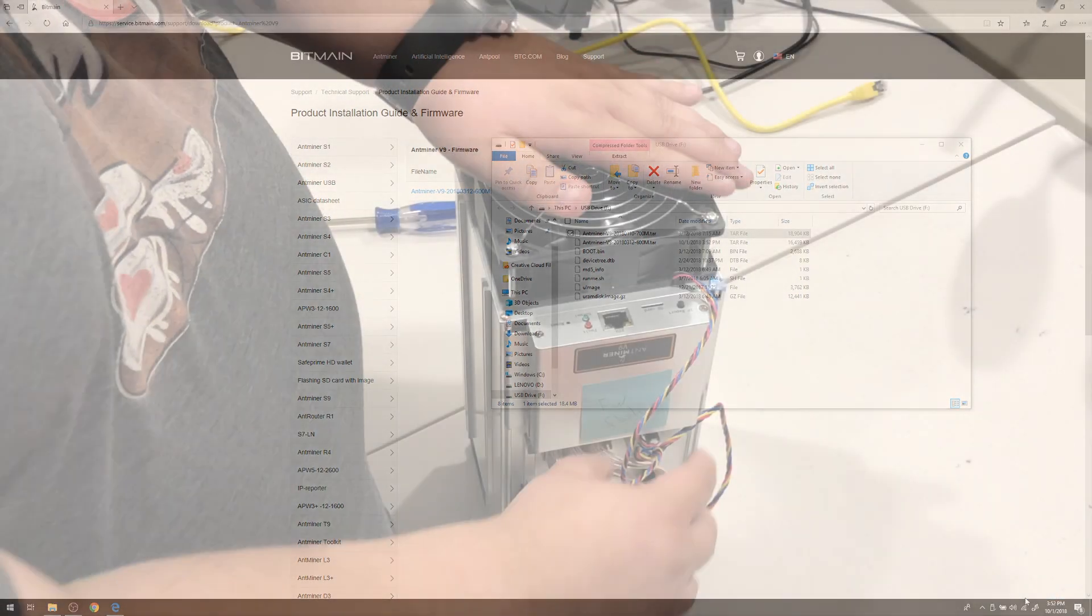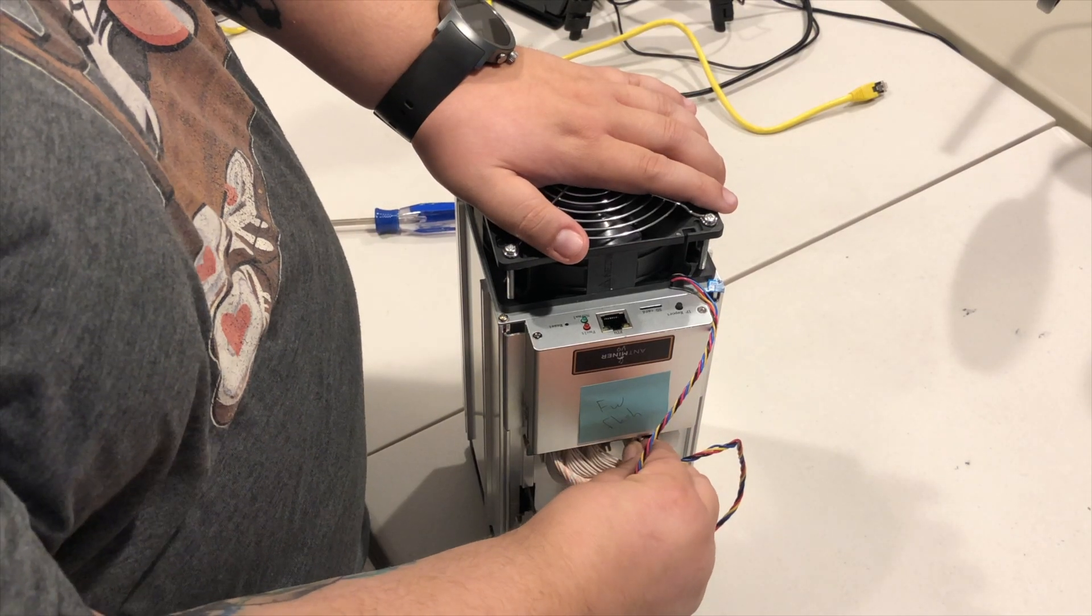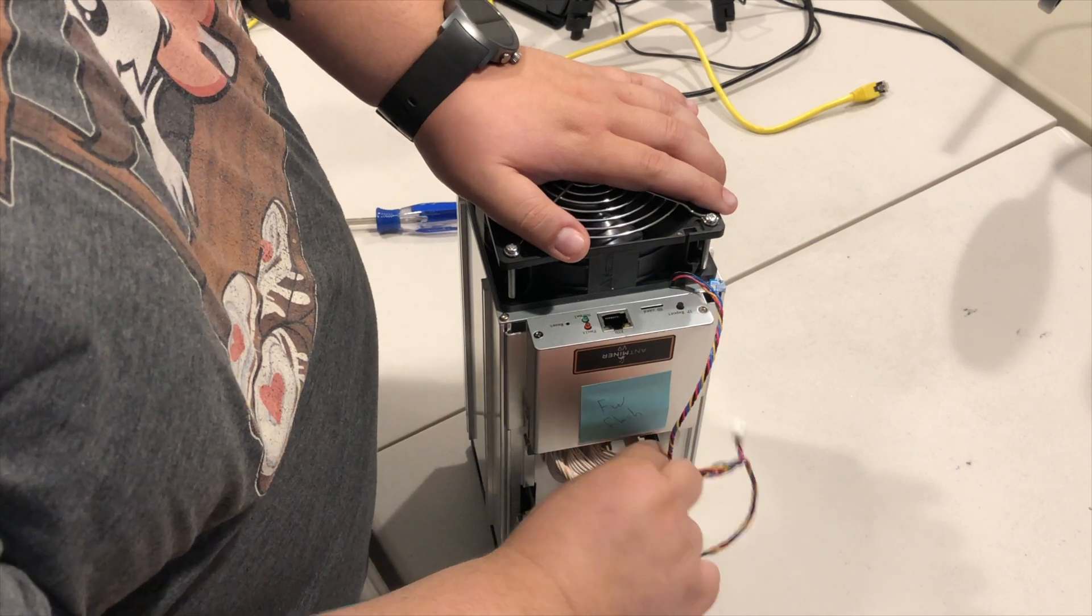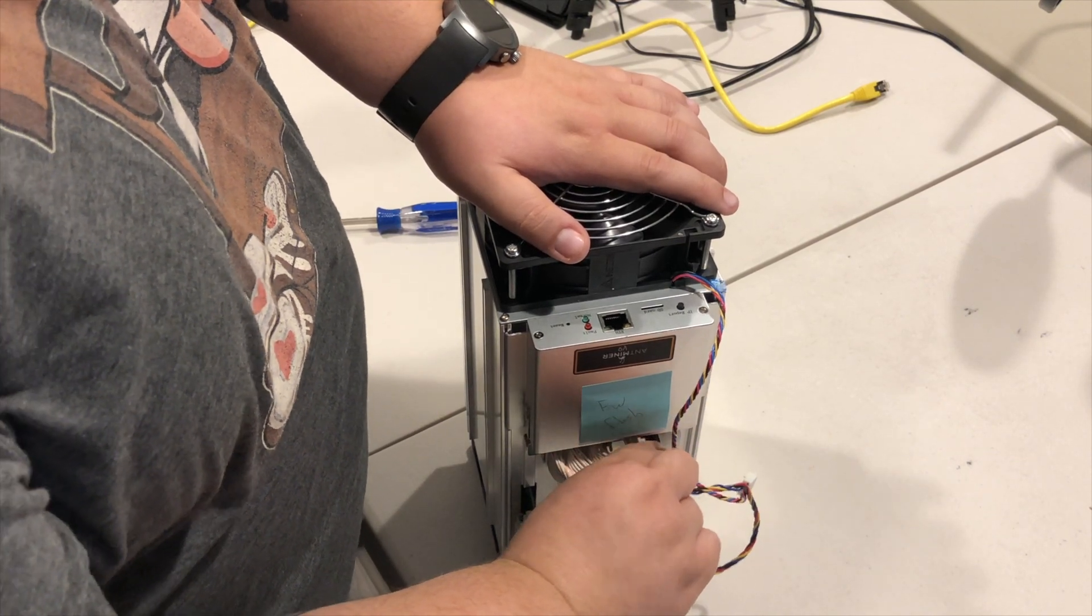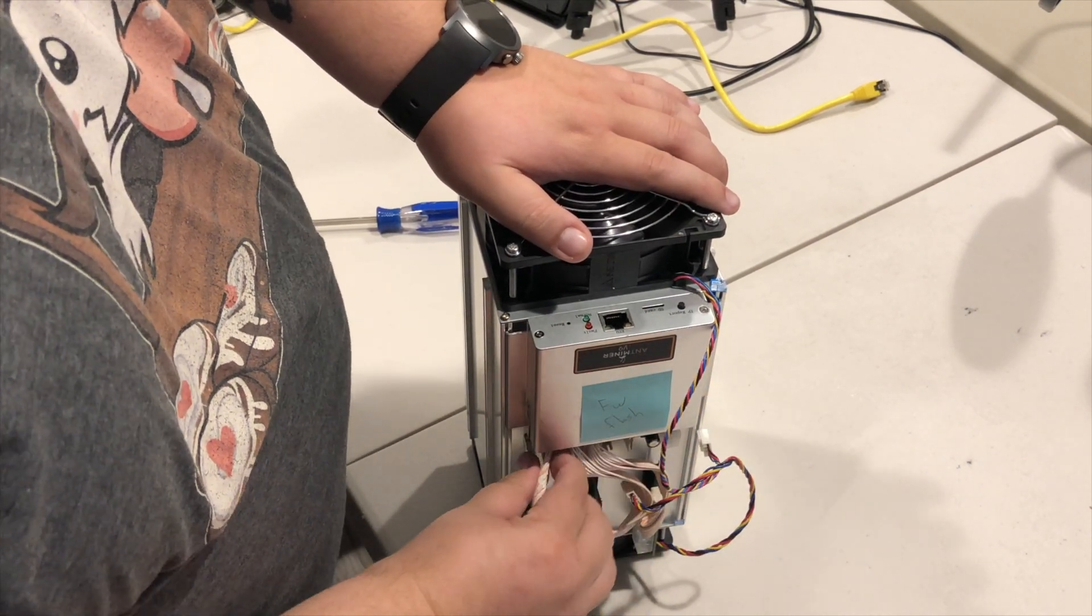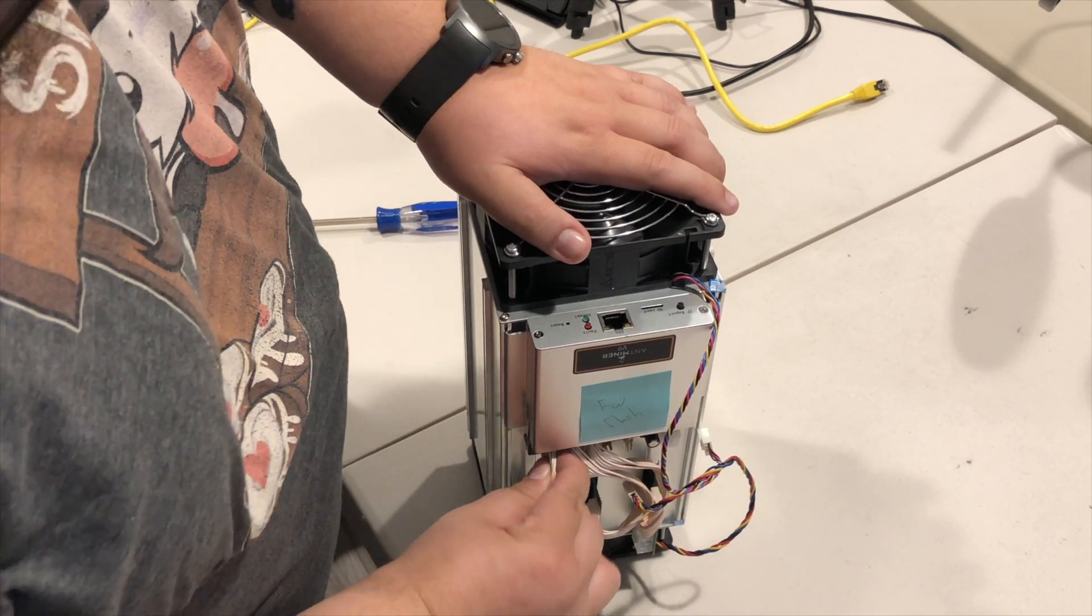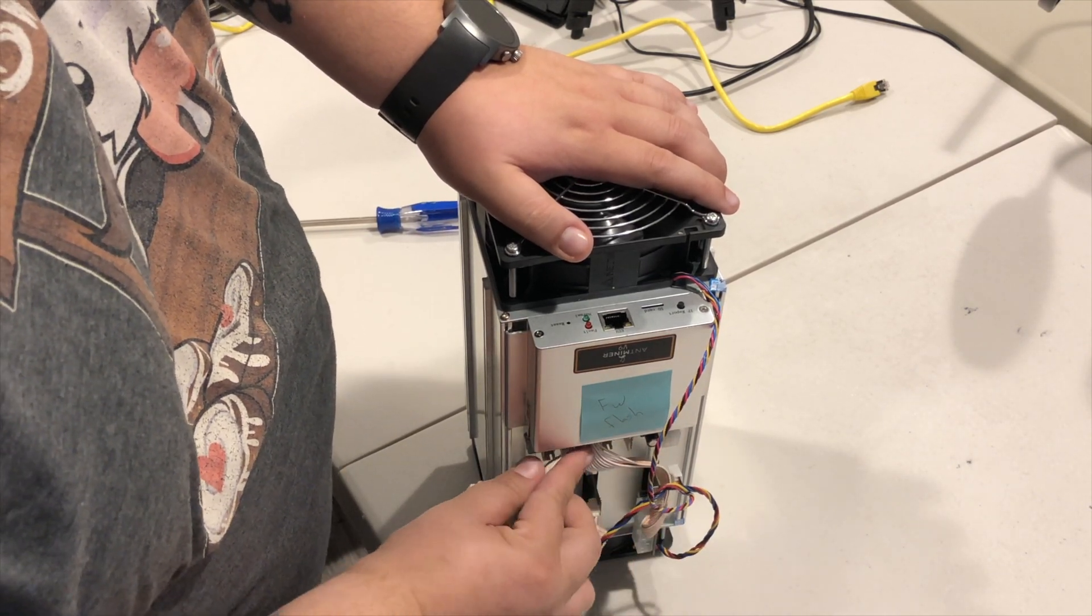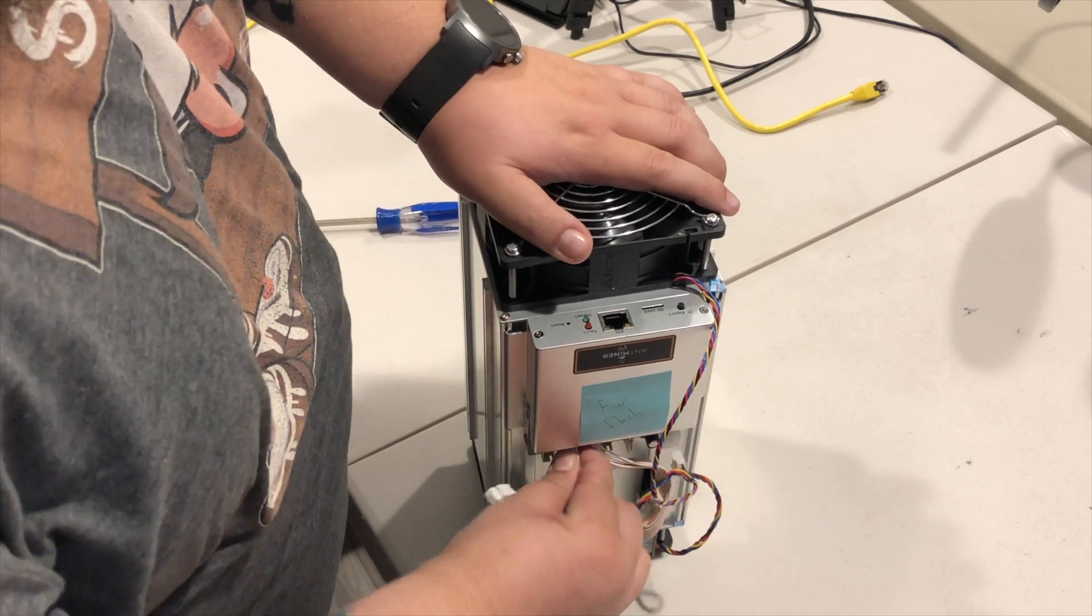Once that's done, turn your attention back to the miner and disconnect the ribbon cables. Depending on your miner's model, you may need to disconnect them from the hashing boards or the controller board to proceed with the next steps in the process. The safest and easiest bet is to just disconnect them from both.